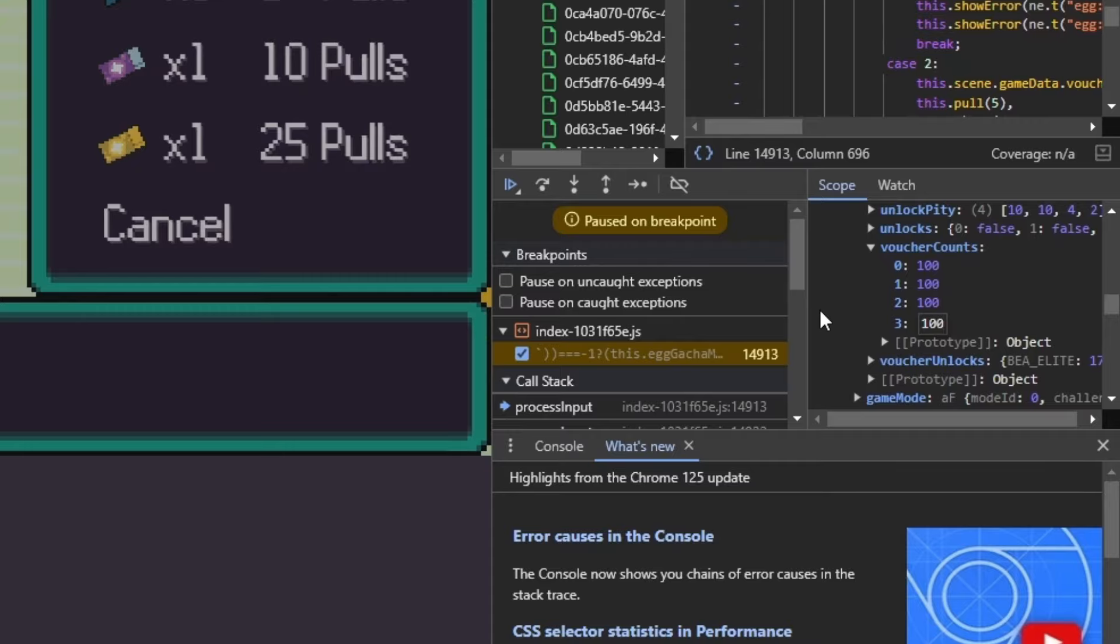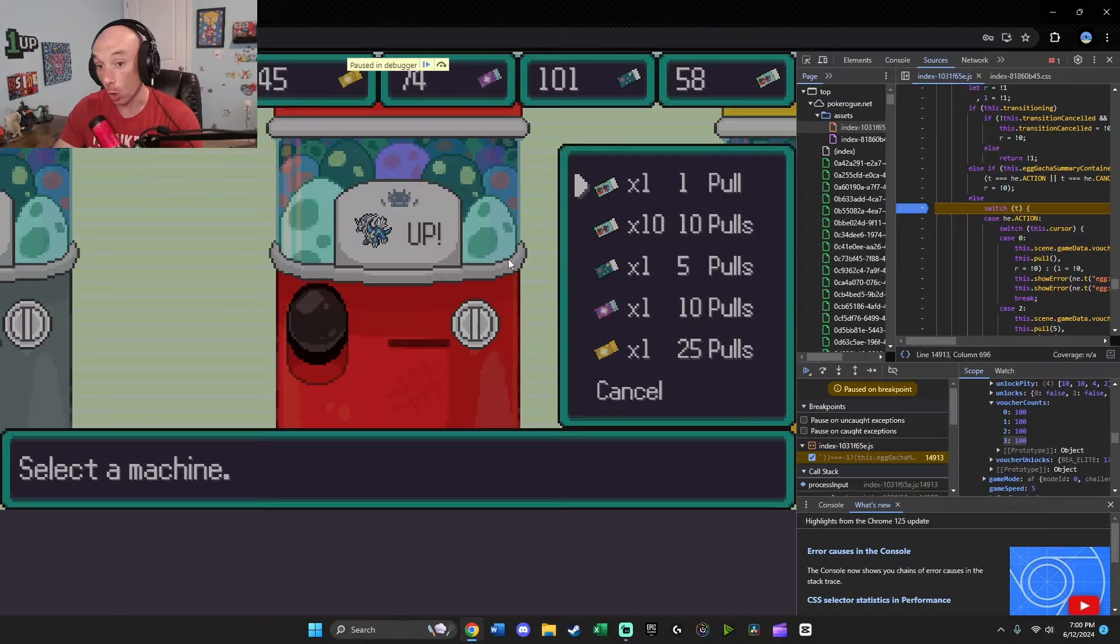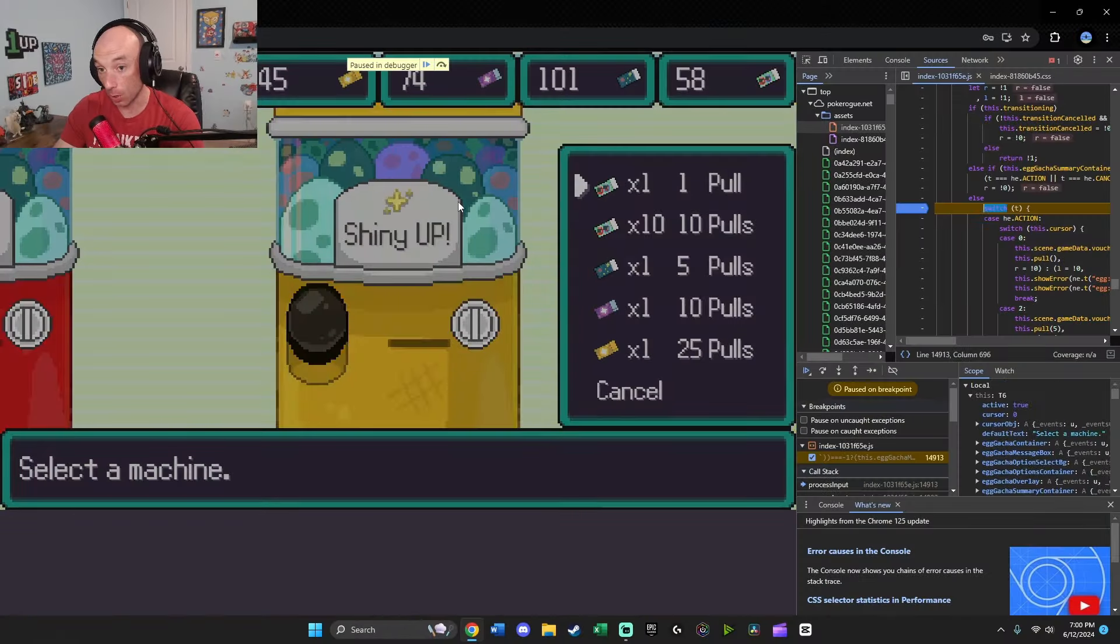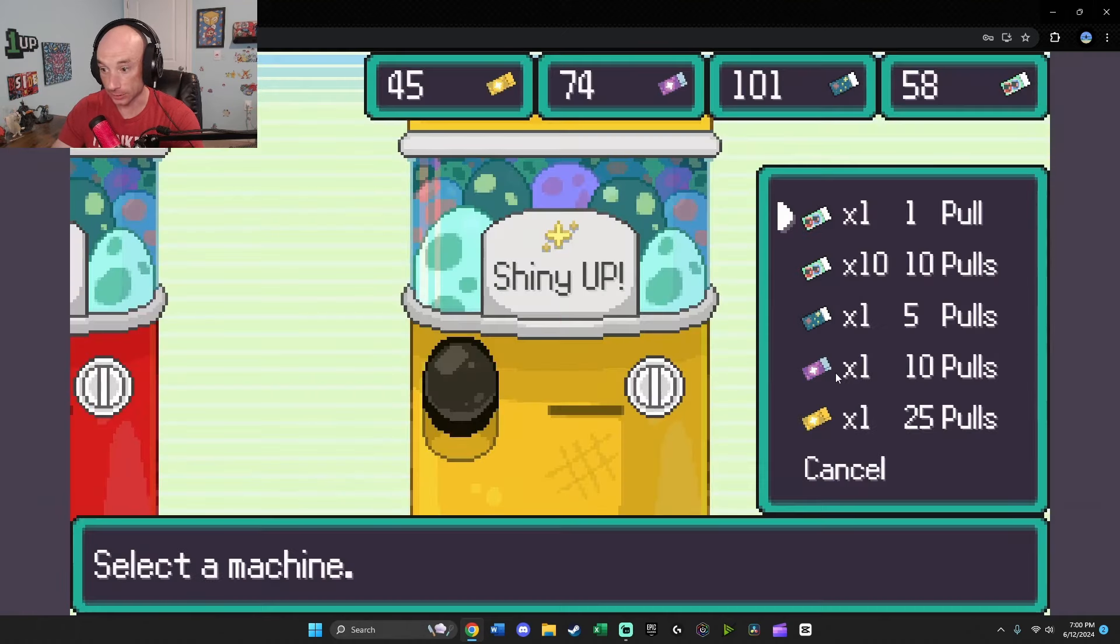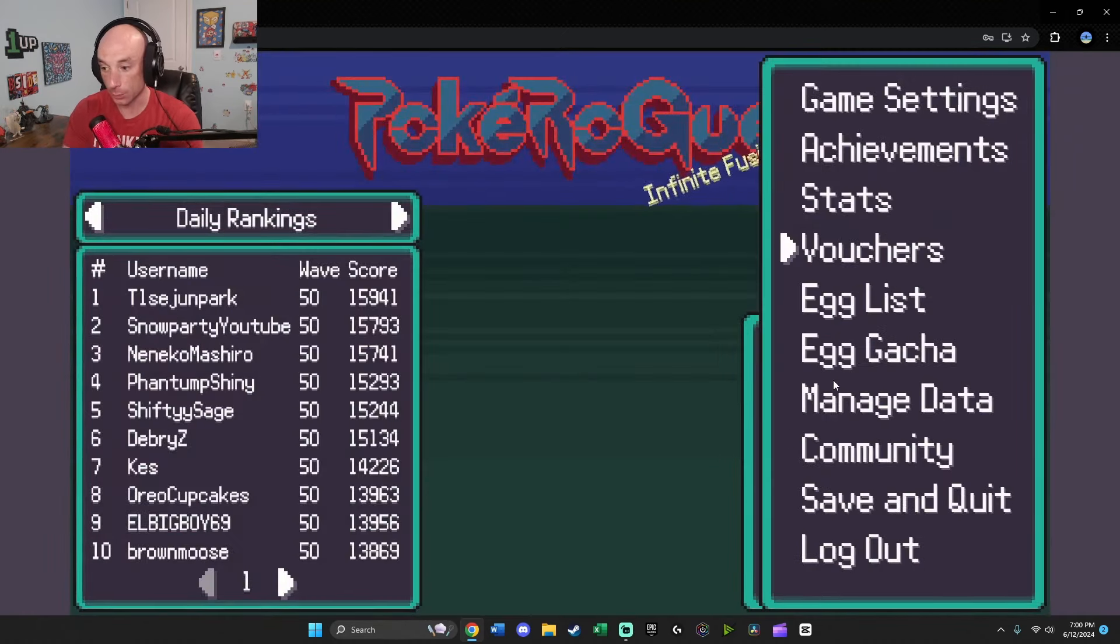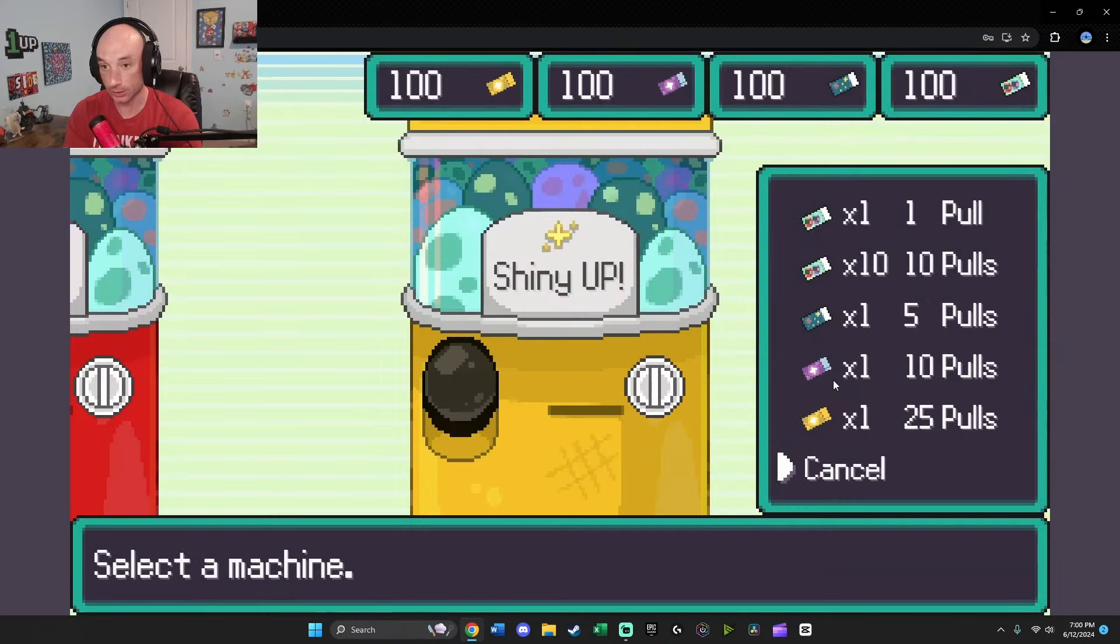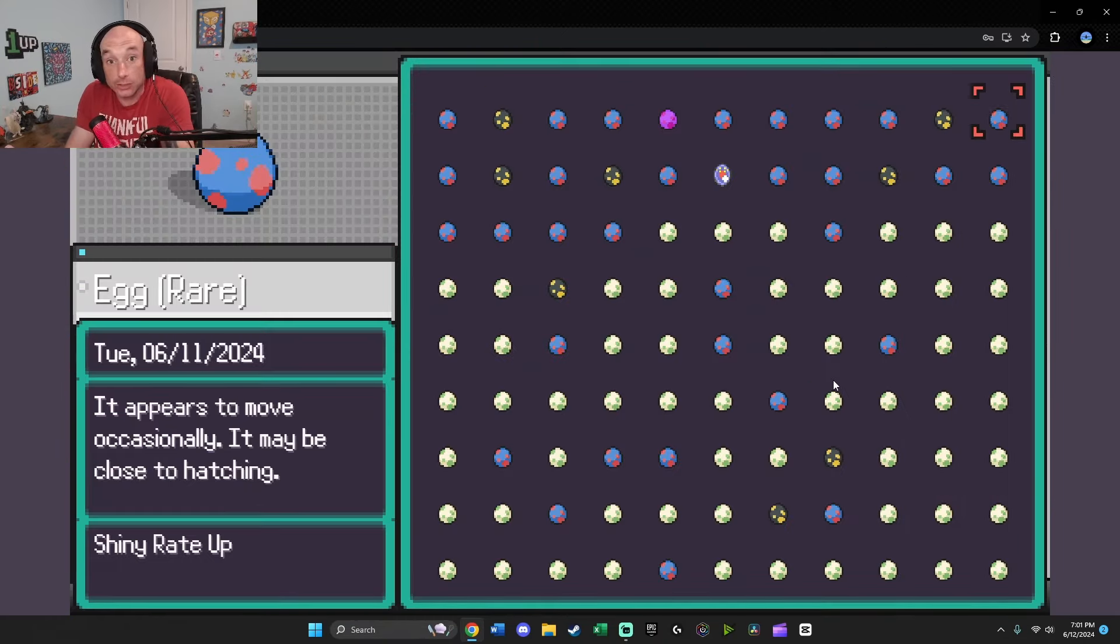So once we get here, you're going to want to hit enter and then go back into the game and unpause the debugger and then exit out of this and then go back and get out of here. We'll bring up the menu again, go back into your egg gacha. And we have 100 of each voucher. We have so many eggs. Catch them all.